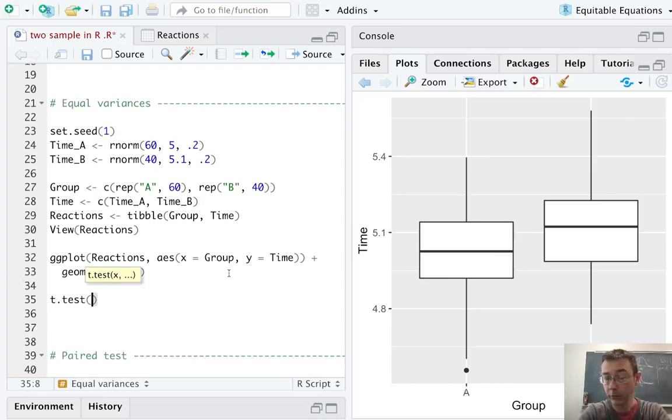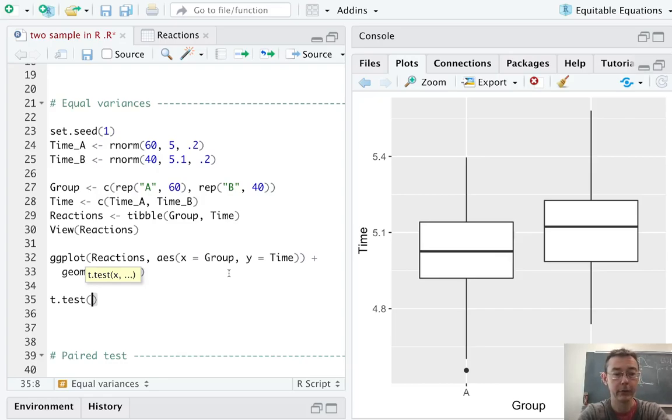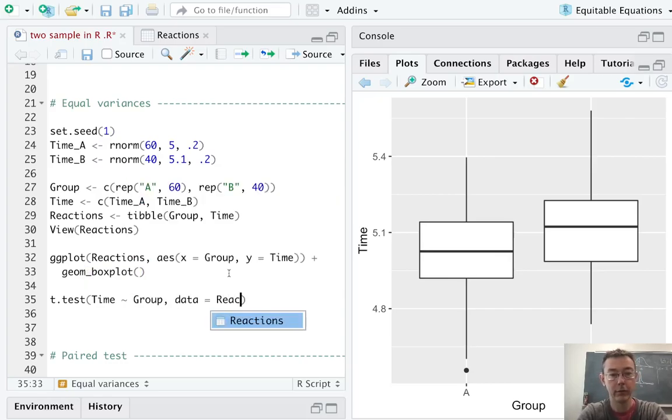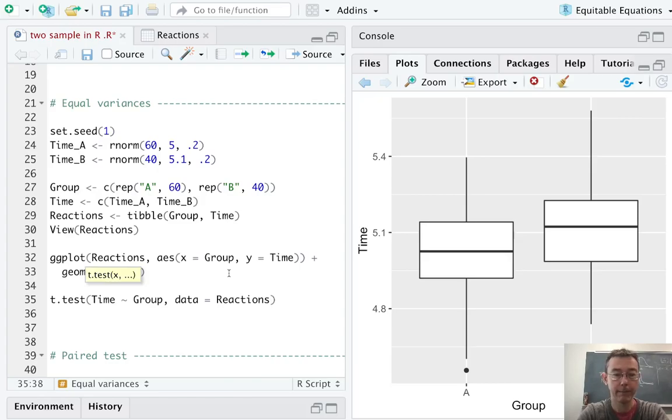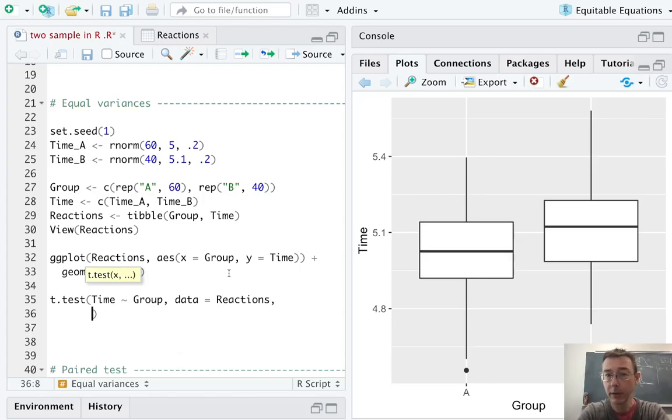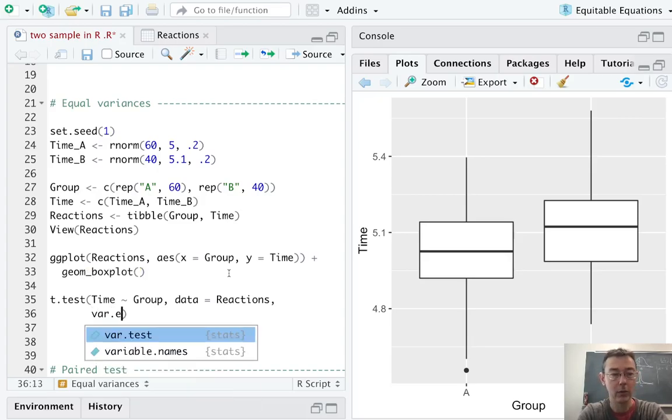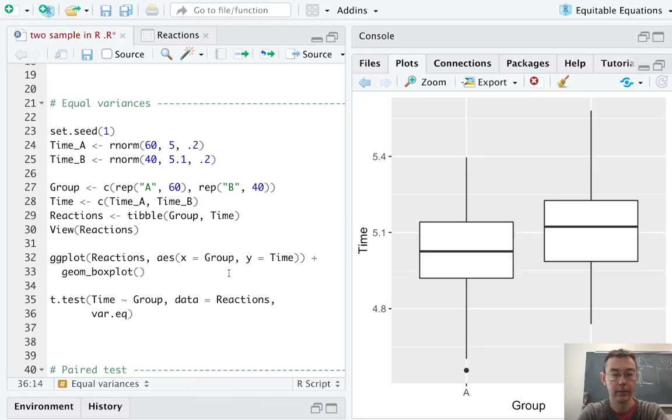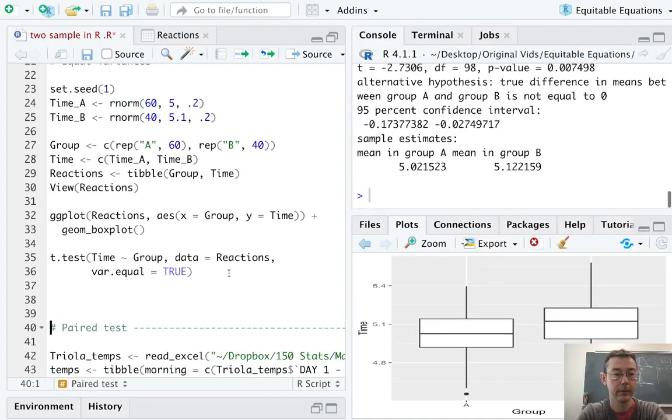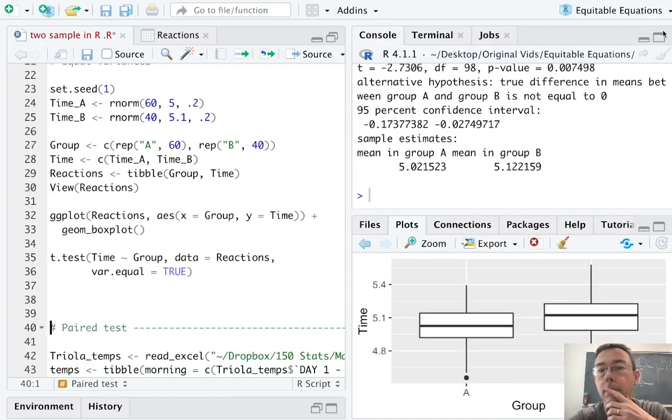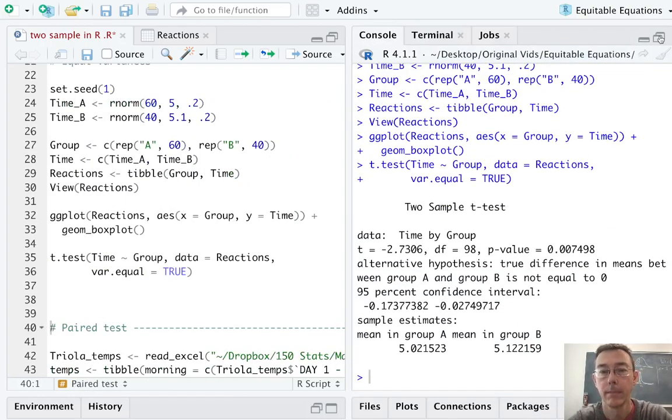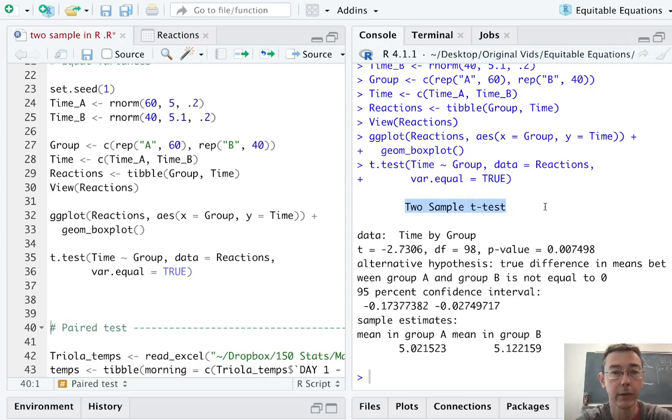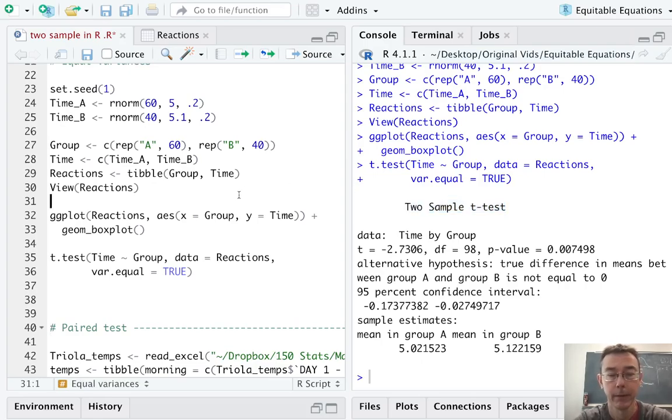I'm going to use, to start, the same syntax I did before. I'd like to know whether time is explained by group within the reactions data set. And now I'm going to add the argument of equal variances. And so, it is var.equal equals true. So, the output looks very similar. Notice it just says two-sample t-test, not Welch's two-sample t-test.